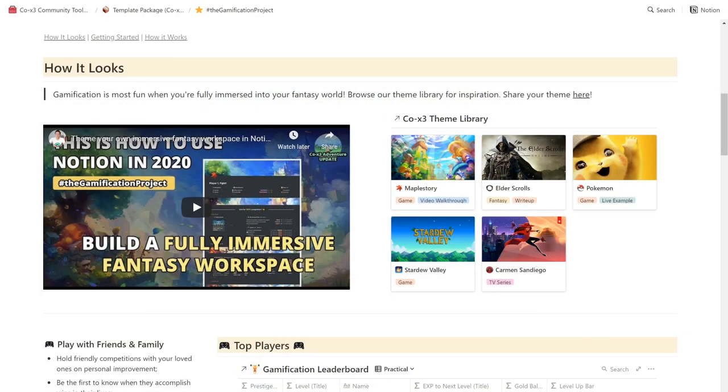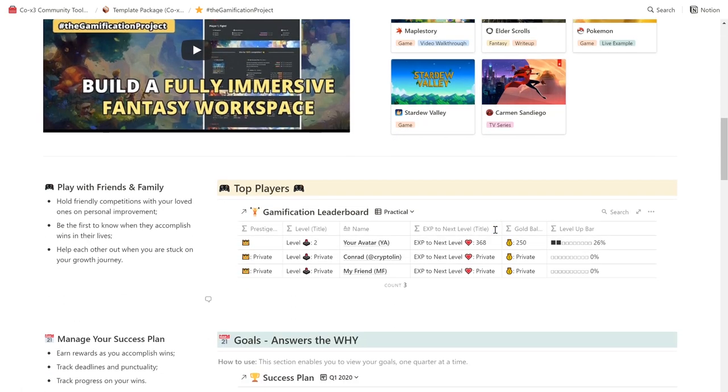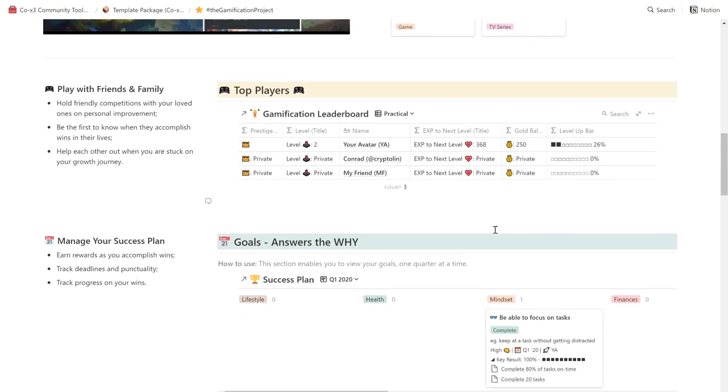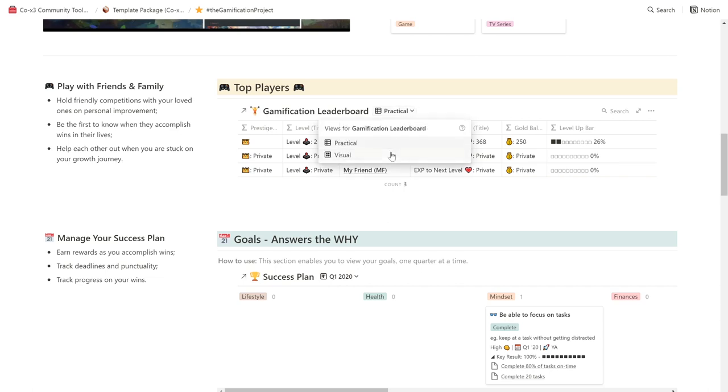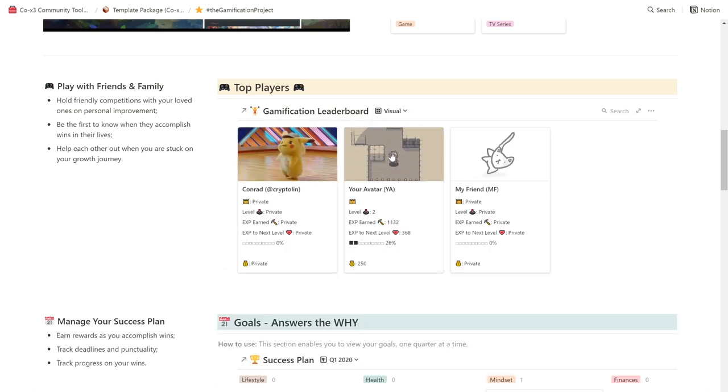Next, let's check out the gamification leaderboard. Gamification is most effective with a social network, and our template enables you to play with your friends and family. Hold friendly competitions with people that care about you on personal improvement, and be the first to know when they accomplish wins in their lives. You can choose to view this leaderboard in a traditional level up bar view, or in a more visual layout.